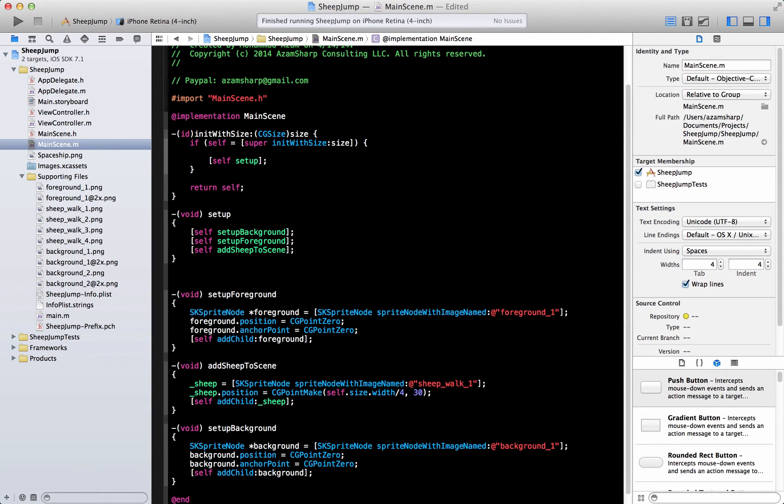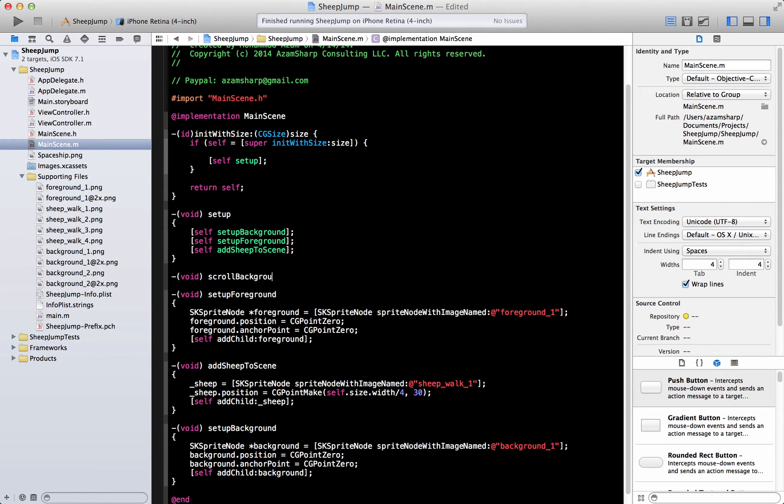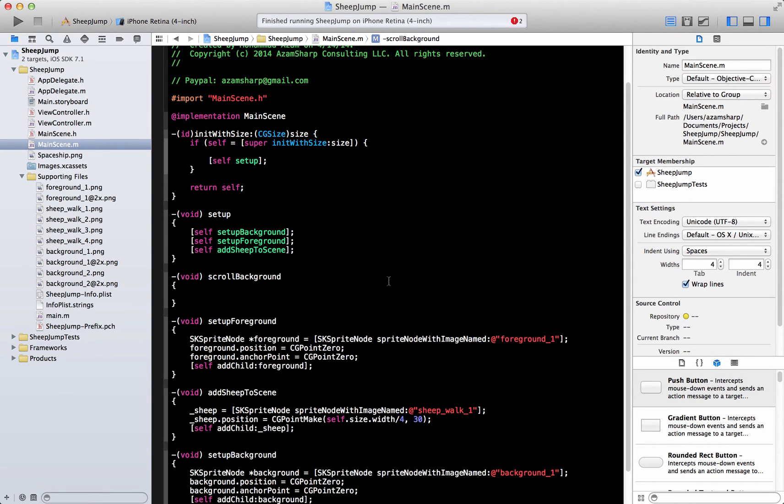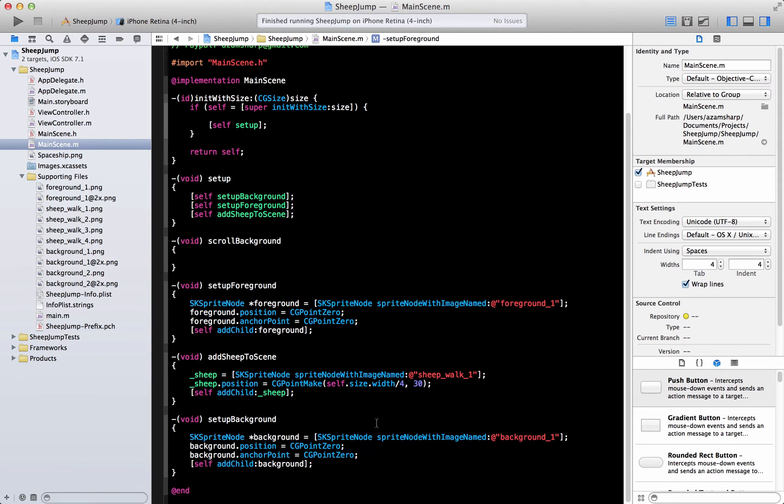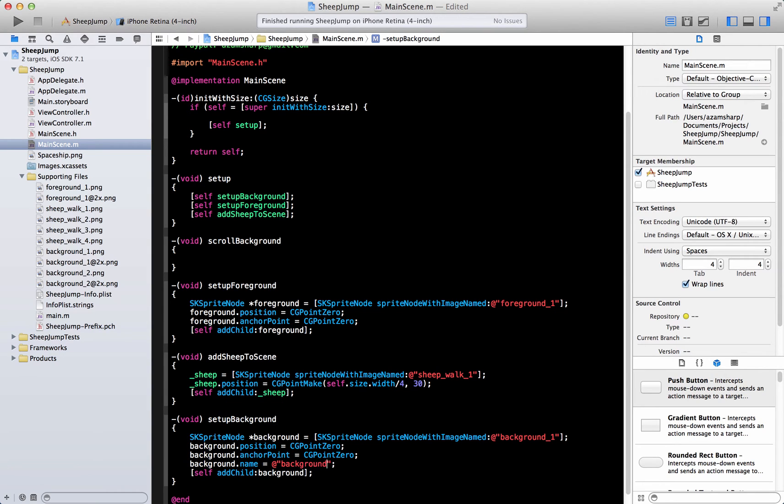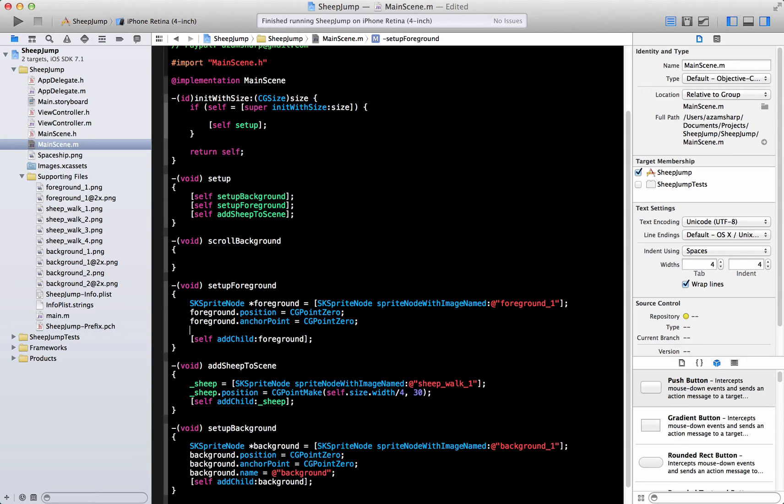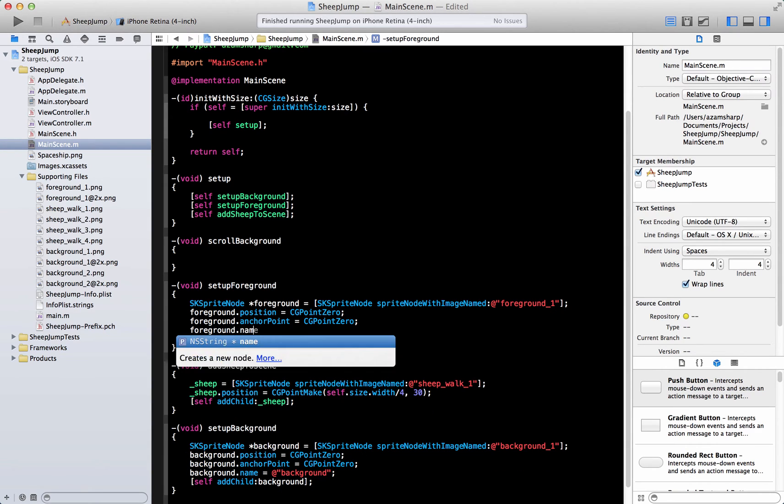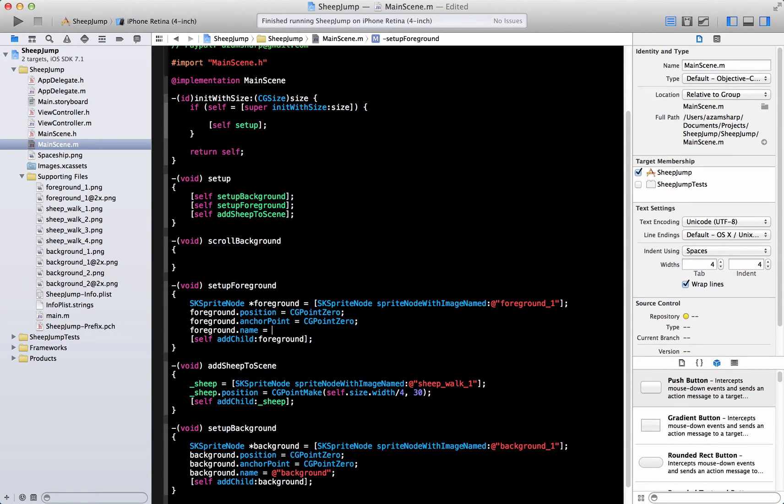Because in most of the game, the meaning of parallax is that your main character stays the same, and your background and foreground is moving to give you the illusion that the sheep itself or the main character is moving. Let's go ahead and create a function. I'm going to say scroll background. And I'm going to give a name to my background so that I can easily reference it.